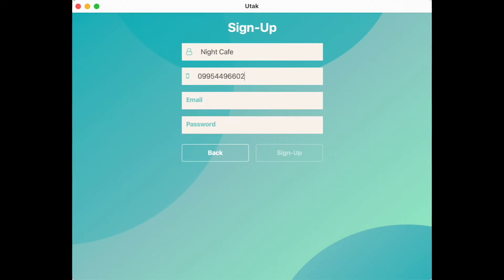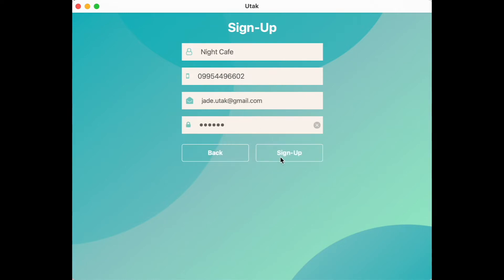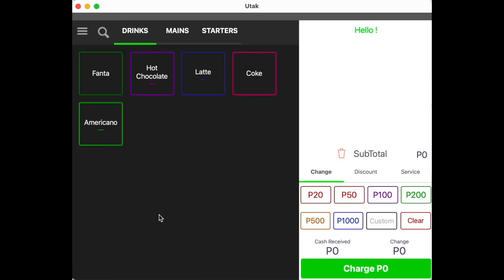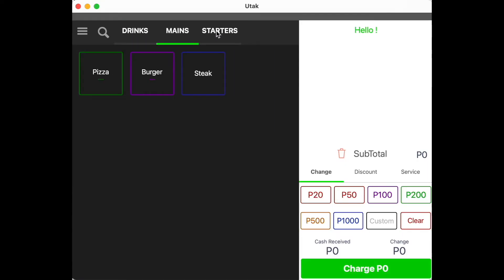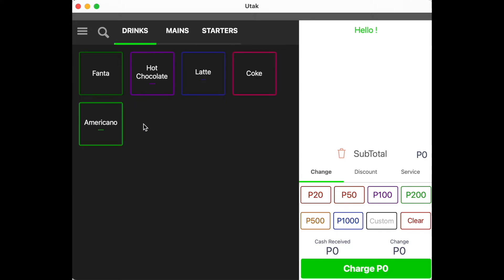Once done, click on Sign Up to create your account. You should now be viewing the interface of the Utok Register tab where you can punch in the items being ordered on your store. As you can see, the account has been populated with sample items under different categories.